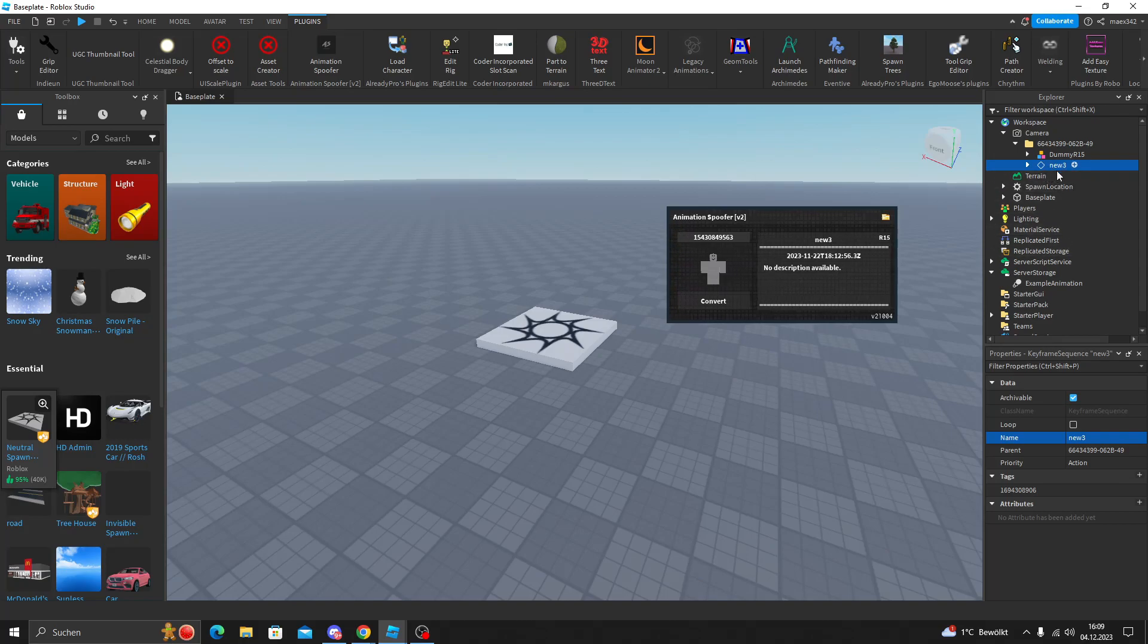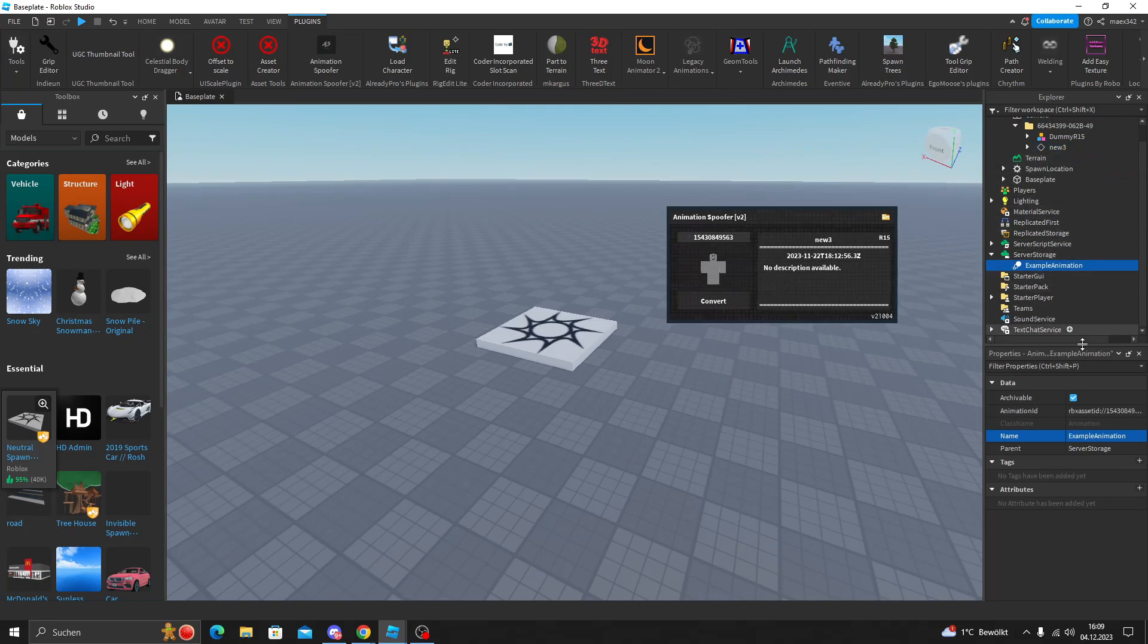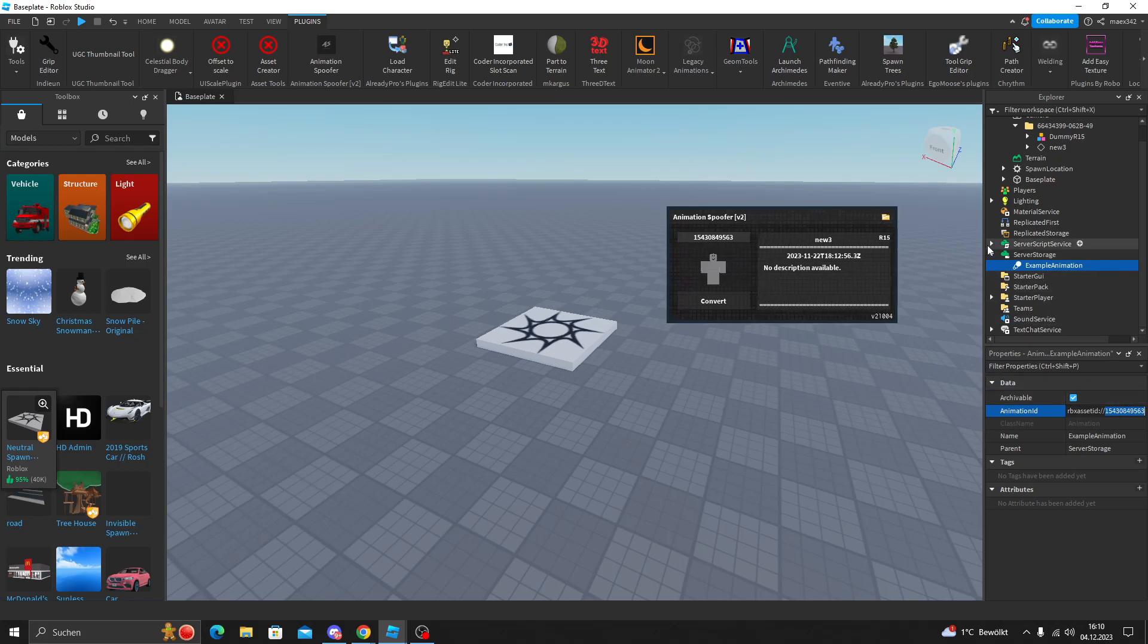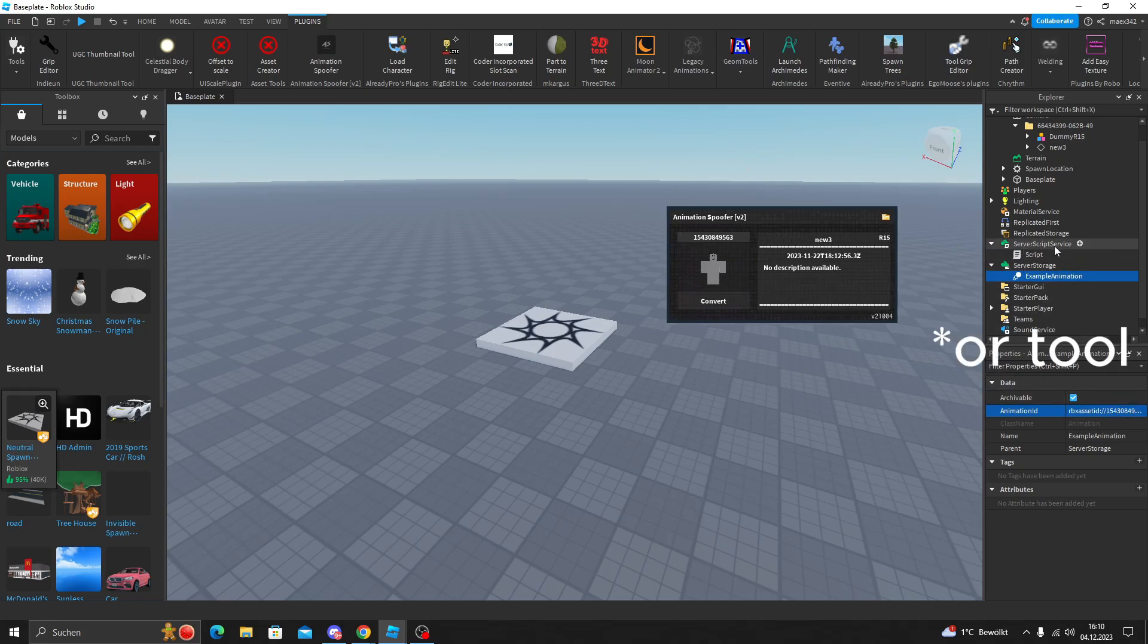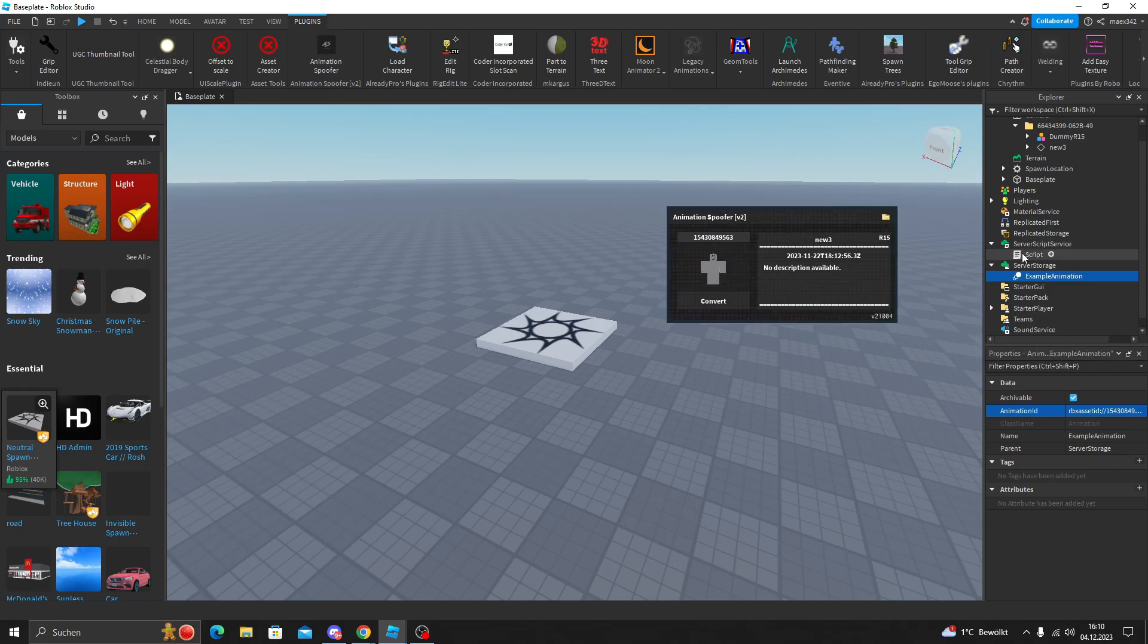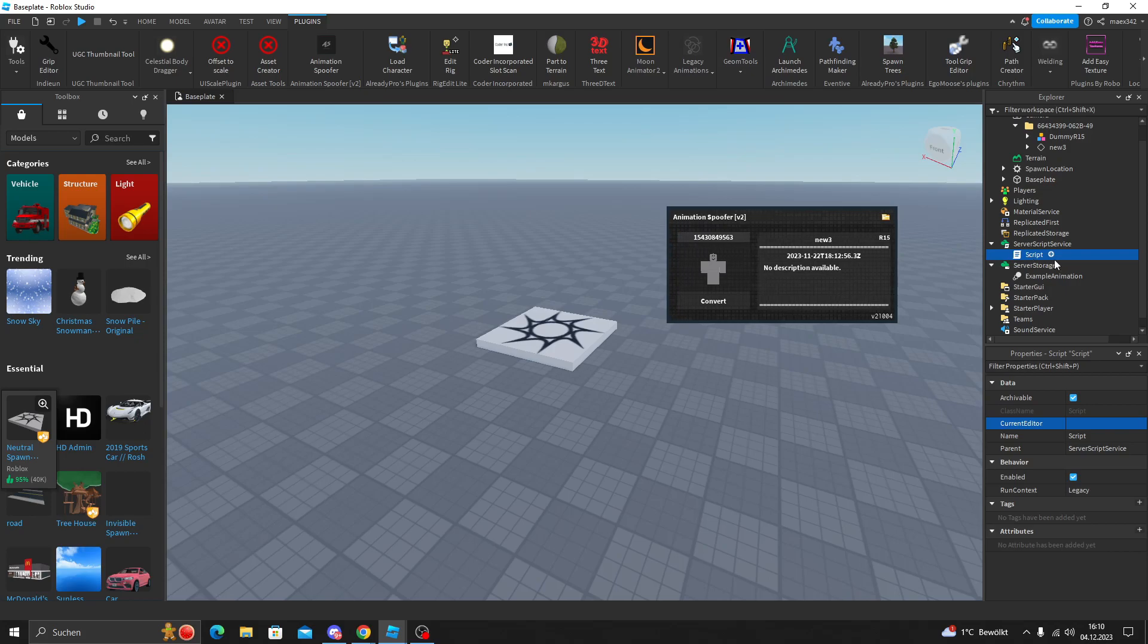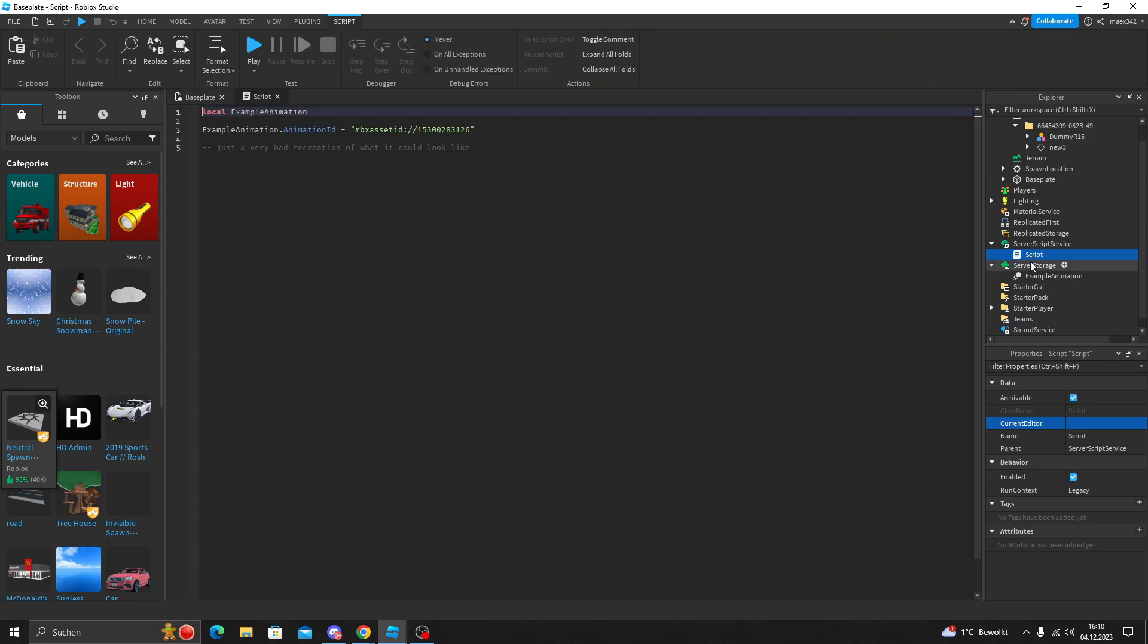Then you just go to the same animation and you paste the new animation. Sometimes there is an animation inside of a script and you have to click on the script inside of it and then you will see this as an example.